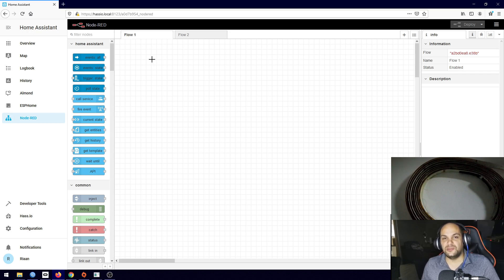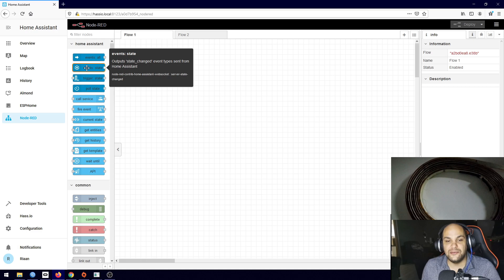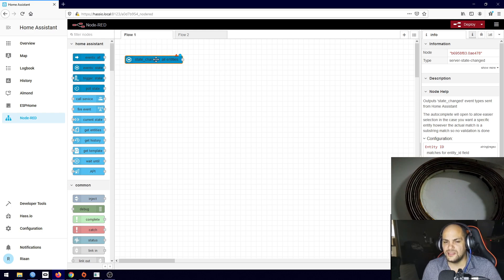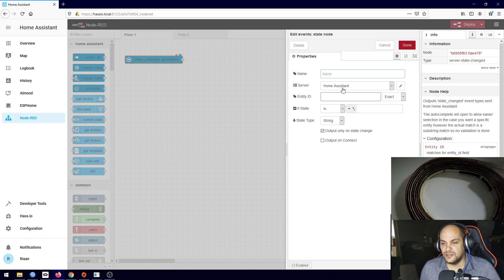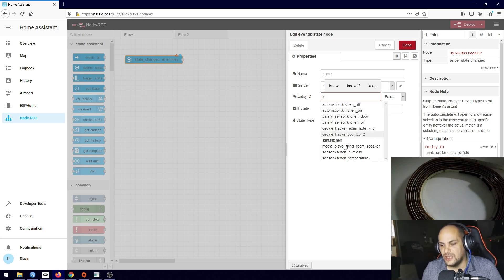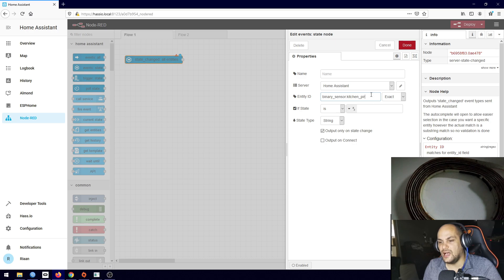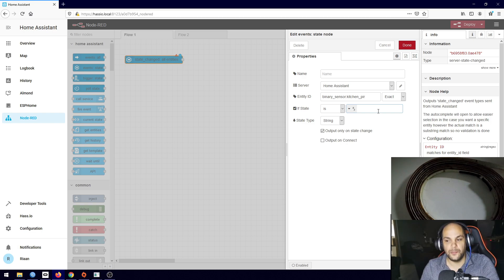The hardest part of Node-RED is getting your first one in there, but once you have that set up everything else comes fairly easy. First, we need to use the event state node under Home Assistant. Drag it in, double-click on it. The server is Home Assistant. For entity ID, start typing - as soon as I hit K it shows all entities with that name. Select the kitchen PIR sensor from the multi-sensor video. Because it's a binary sensor, set the state to 'on' - meaning motion is detected.